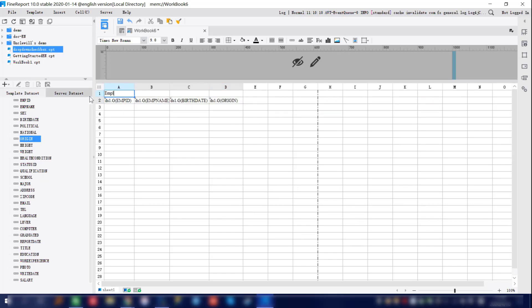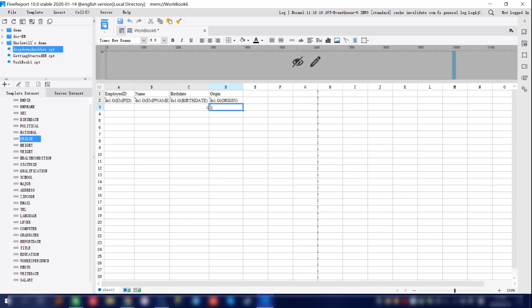Next we're going to enter different titles for the corresponding columns. We'll label them employee ID, name, birth date, and origin. Then we select them all to apply further styling — make it center aligned.